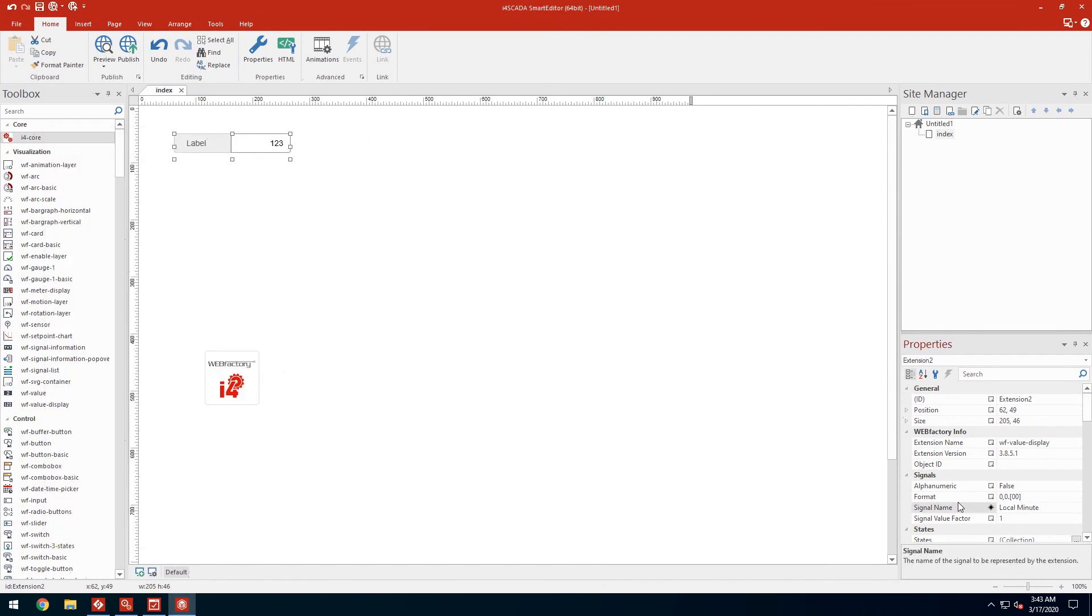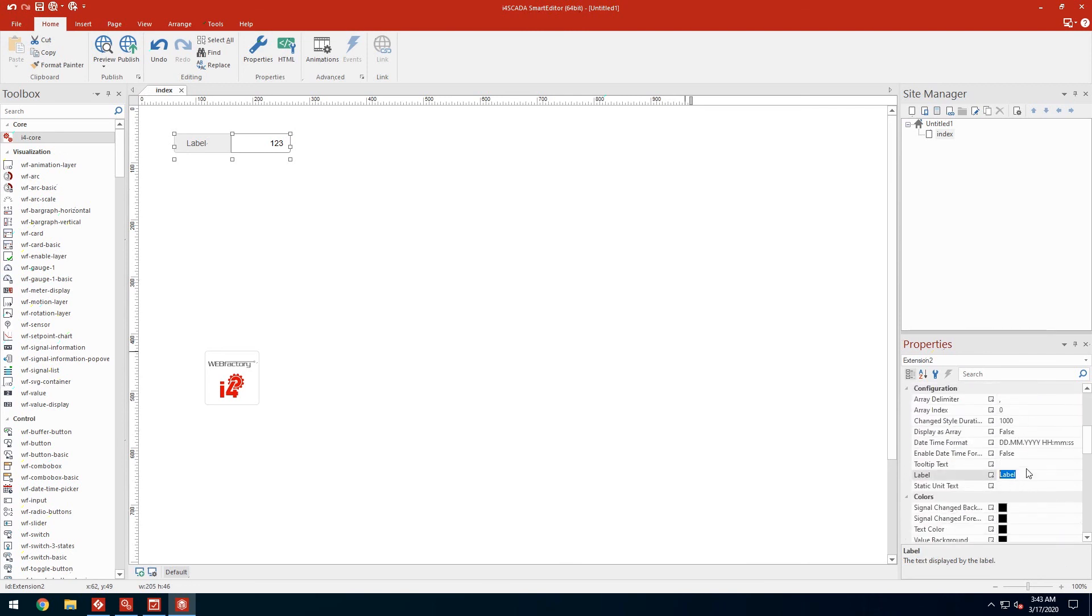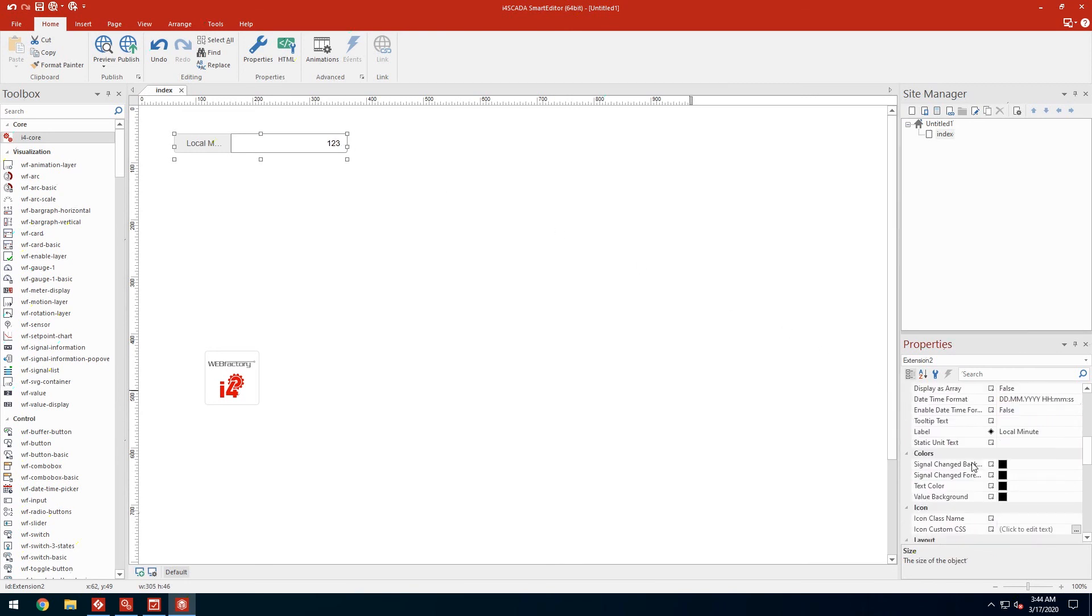Next I'll edit the label to reflect the name of our signal. It also needs to be resized so the signal name is visible.